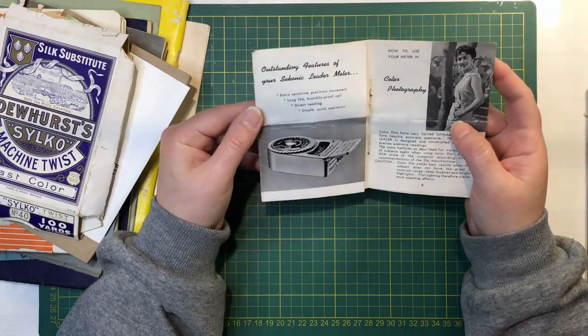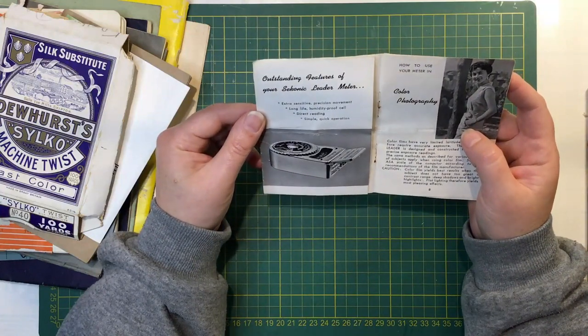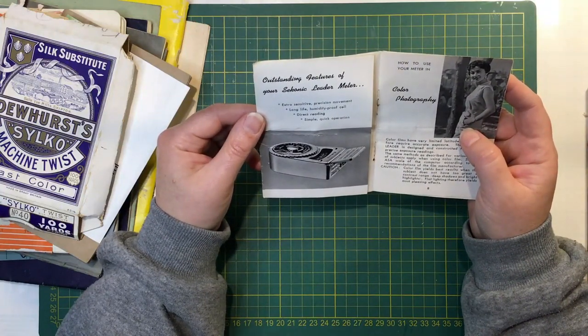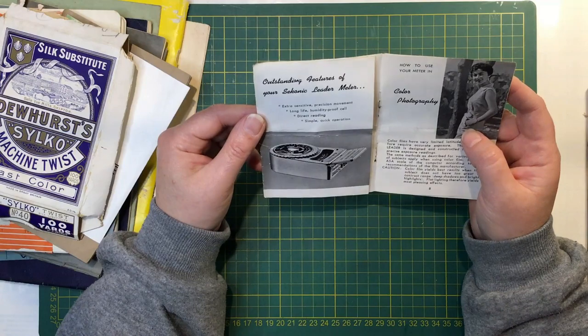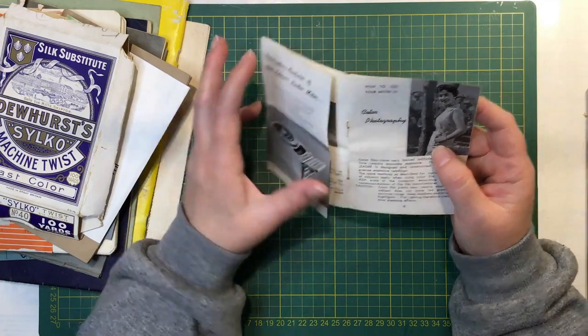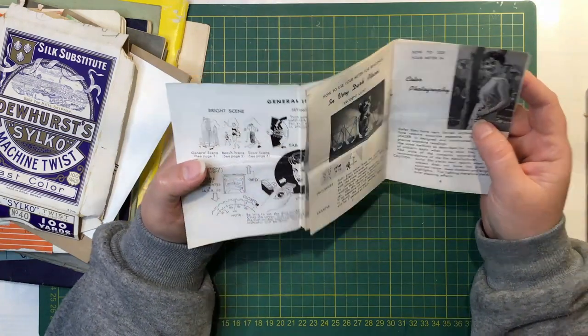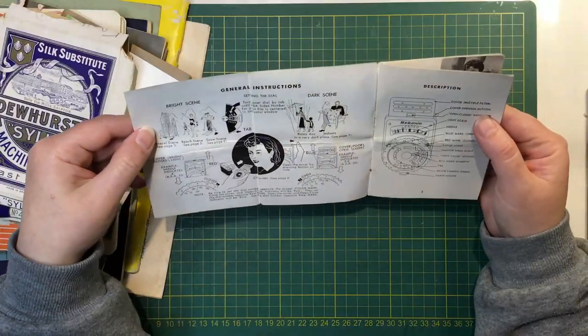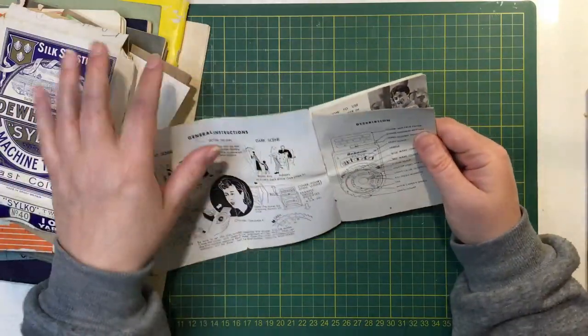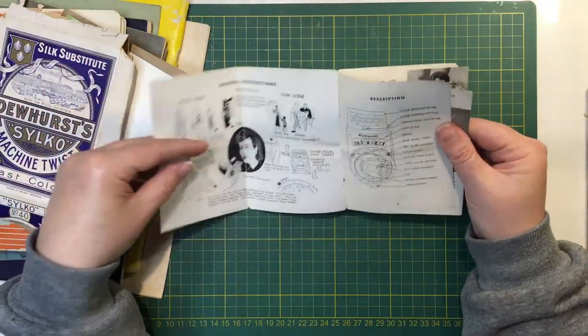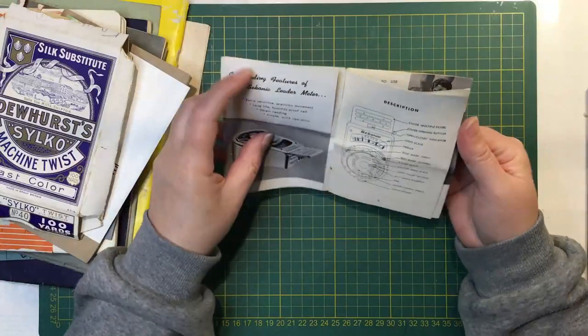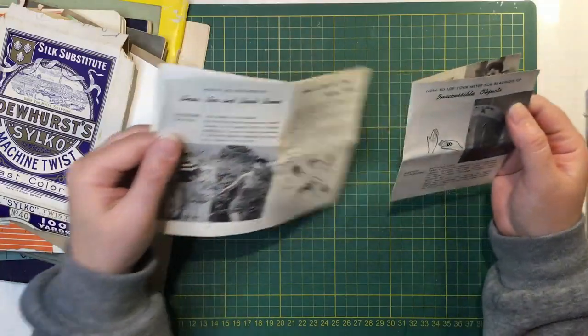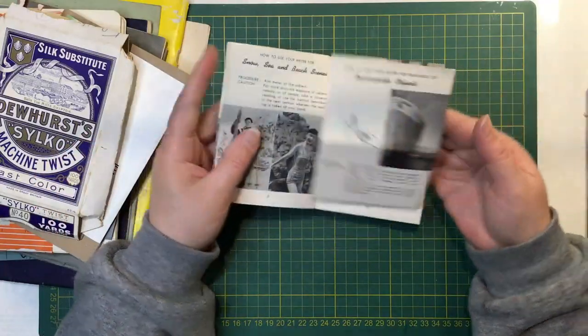The Sekonic Exposure Meter. Sekonic Leader Model L-1 instructions. Something about photography. Anyway, I didn't end up with that, but it's a cool little instruction booklet with some retro pictures.